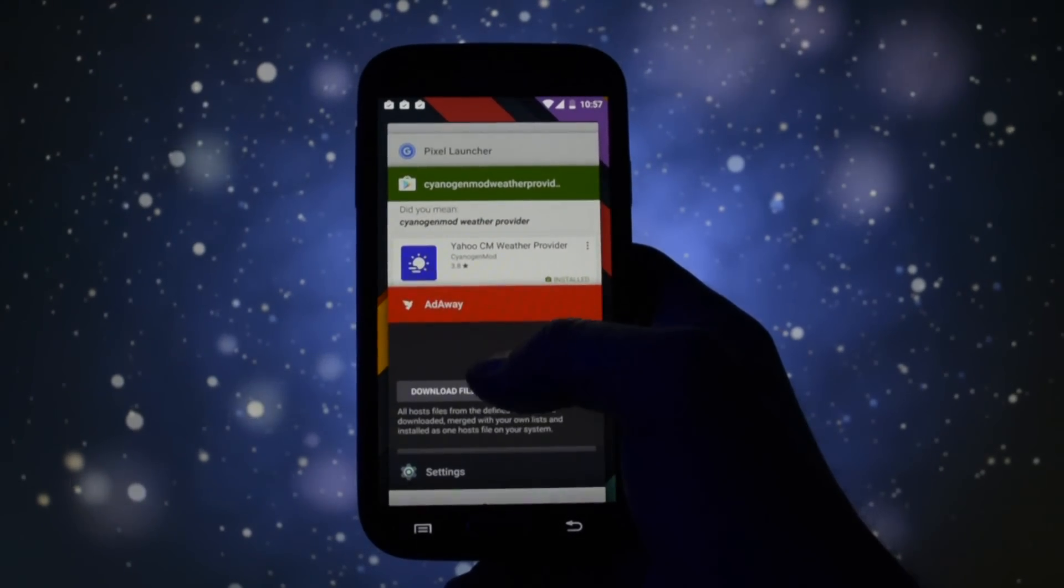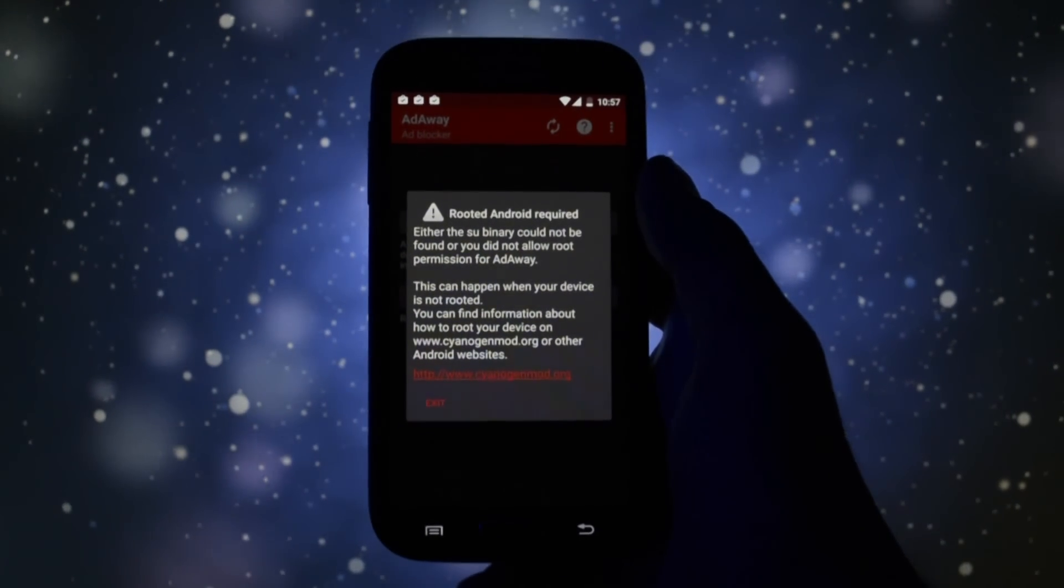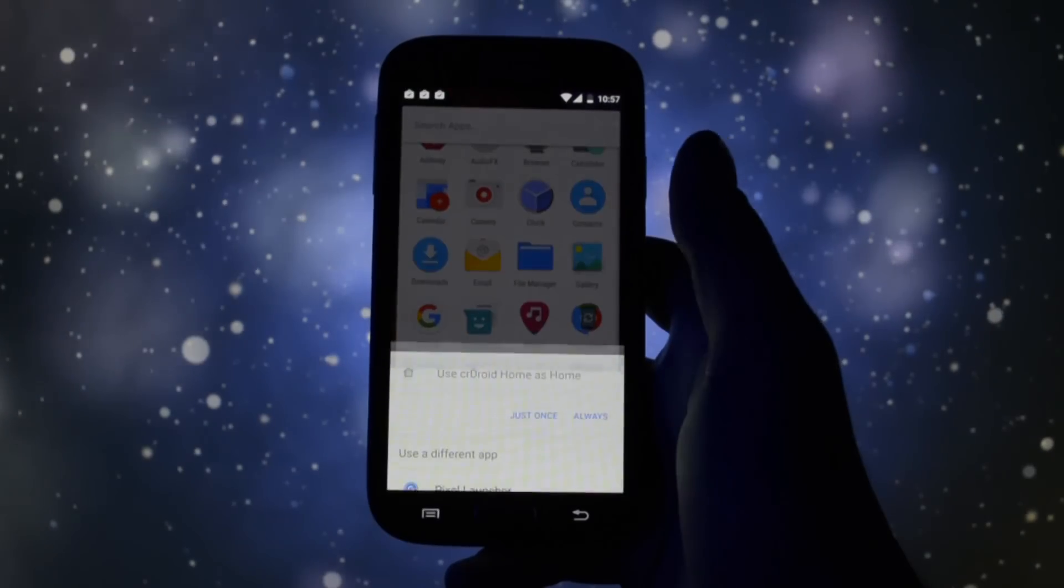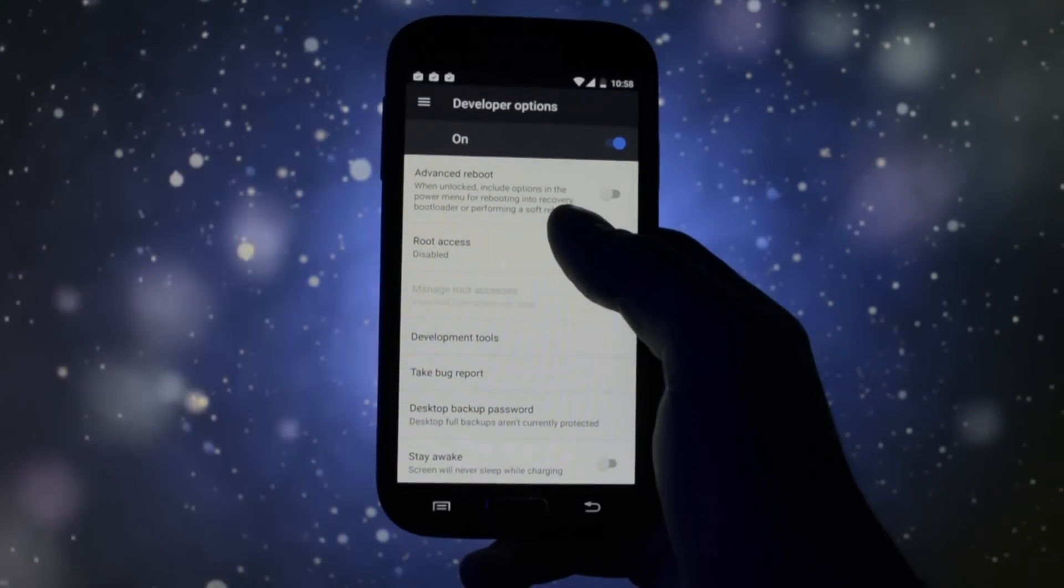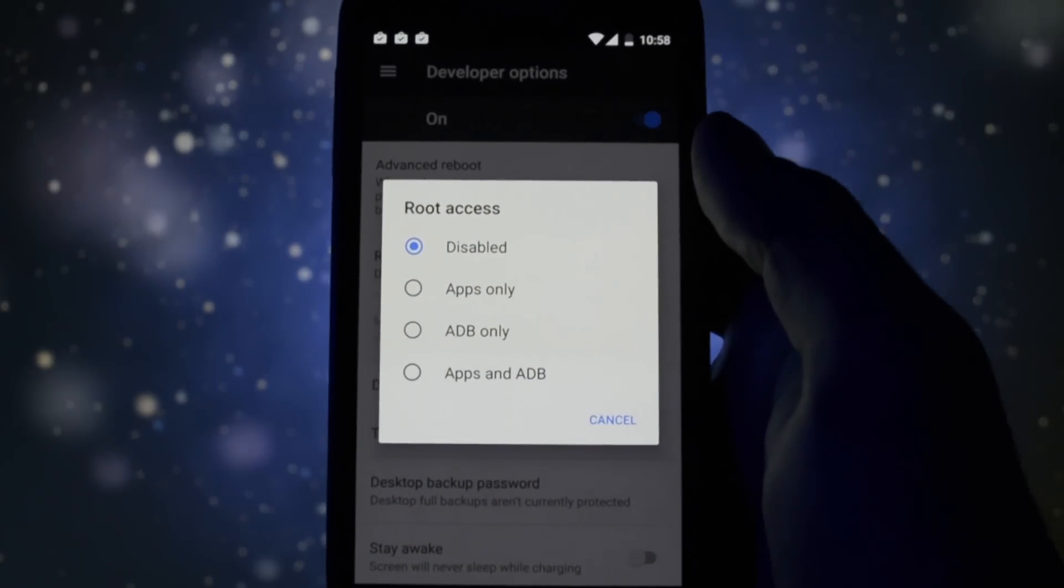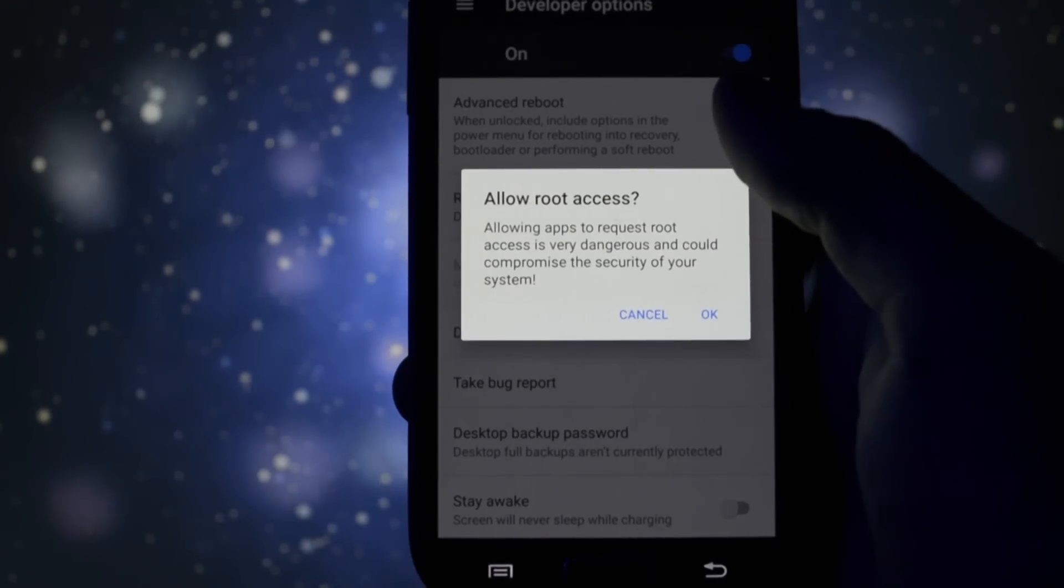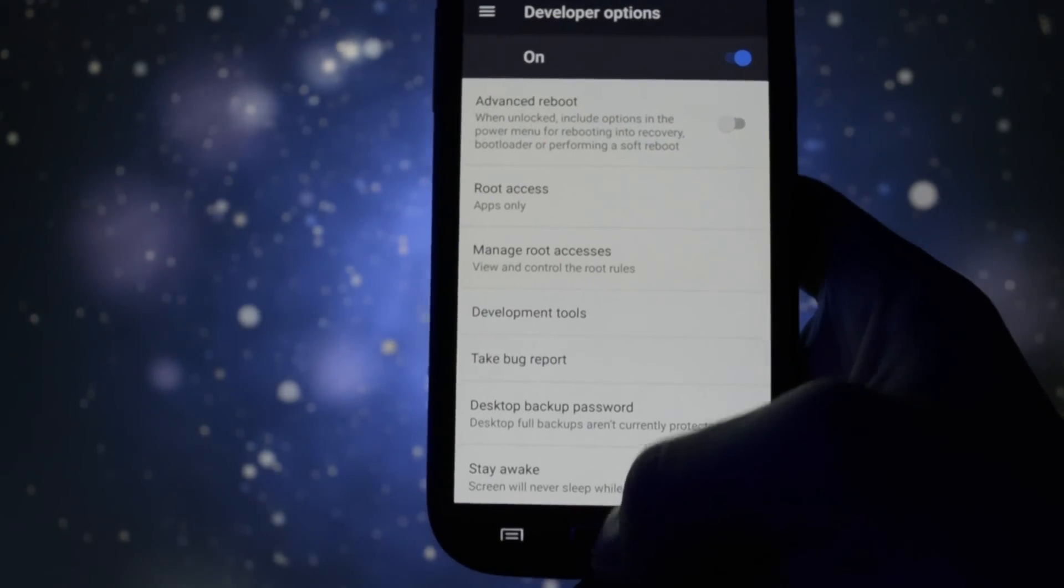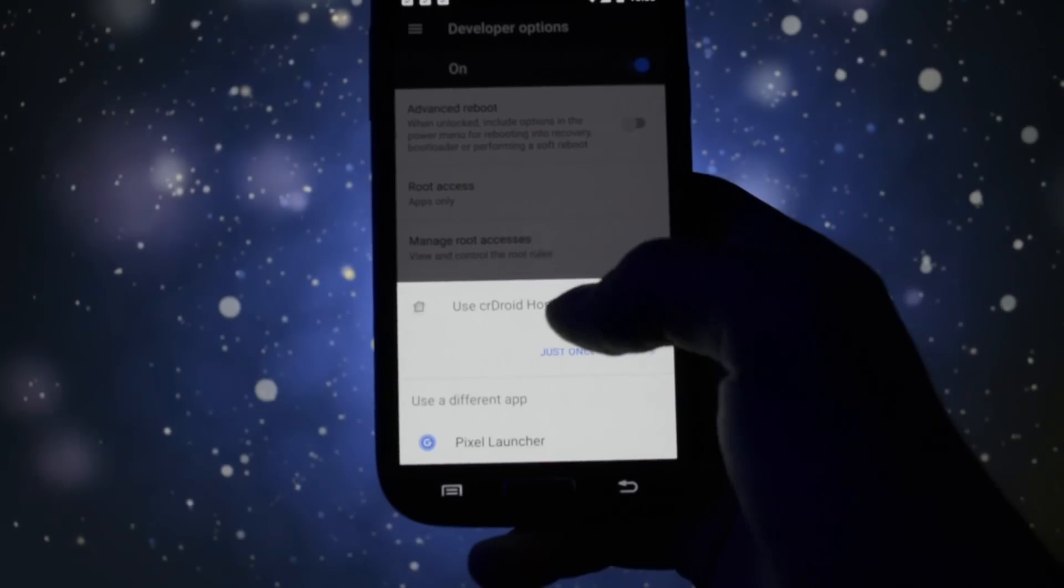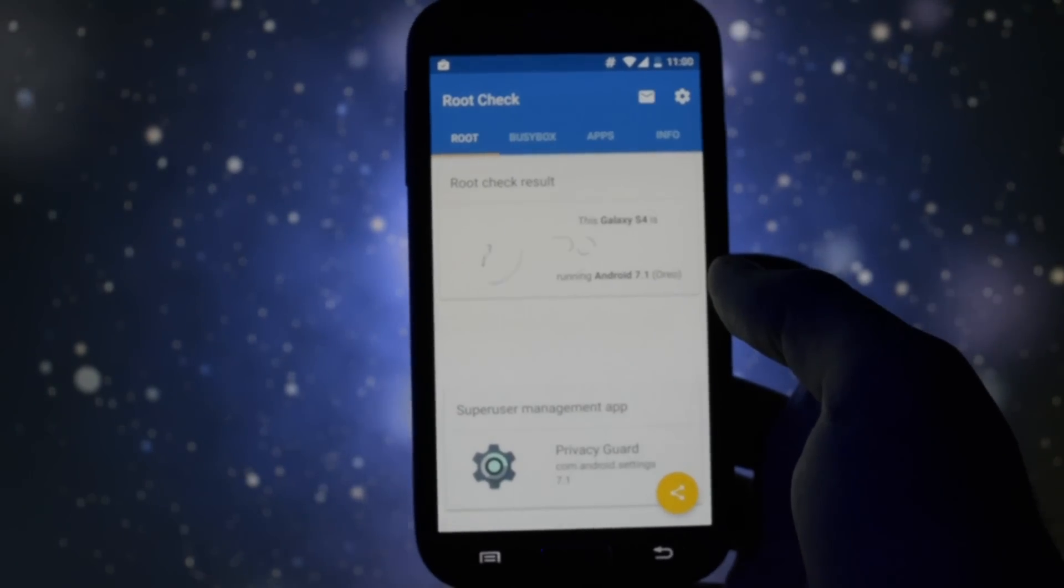The ROM doesn't come by default with root access, so you'll have to activate it from developer options. Afterwards, all the apps including AdAway should recognize it. I really appreciate that they fixed this bug from the previous build. Thumbs up for CRDroid maintainers.